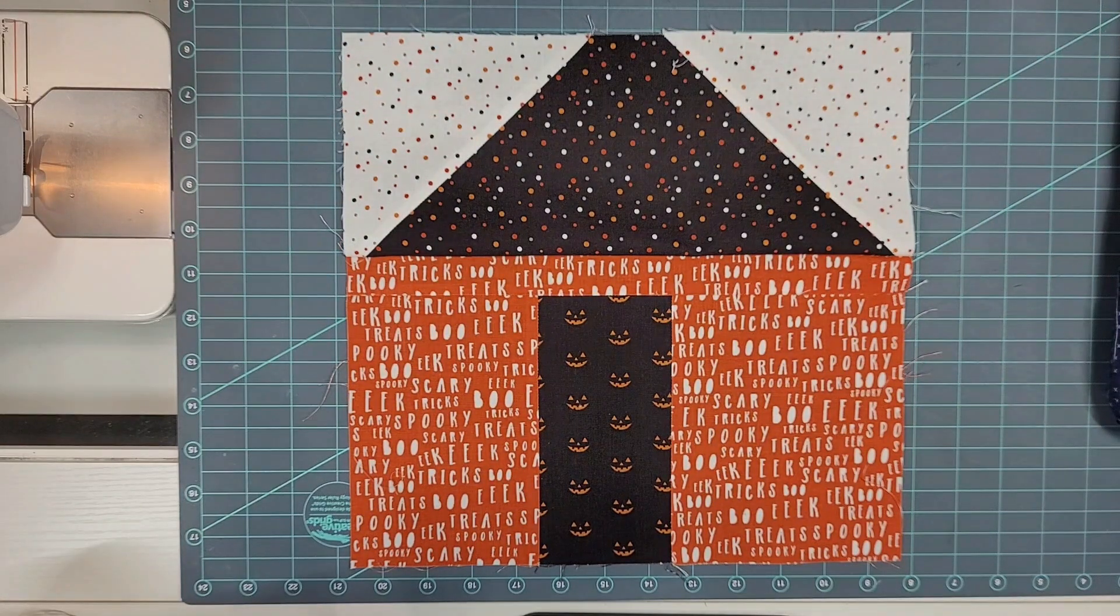All right there we go, there's our house. So I'm going to go give this a press and I'll come back and I'll show you all of my houses. Well that's it for this week, I hope that you enjoyed these blocks. This was a fast one, I got it done in less than 10 minutes, so you could probably get all four done if you chain piece them in 20 minutes, half hour. So nice to have a week that goes really quick like that.